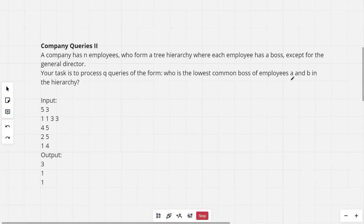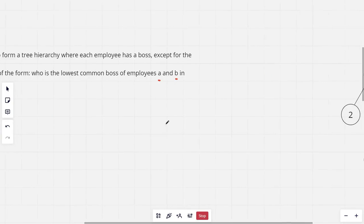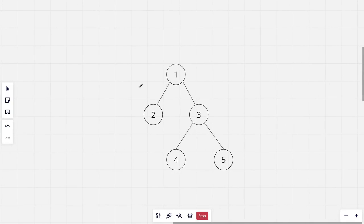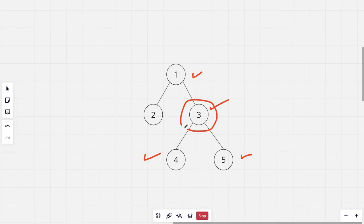This is the sample tree given and these are the queries. For this tree, for nodes 4 and 5, the common ancestors are 3 and 1, and the lowest ancestor — the ancestor with the highest depth — would be 3. And for nodes 2 and 5, the LCA would be 1.